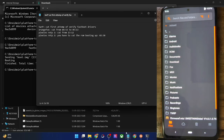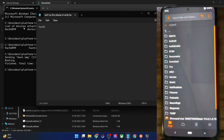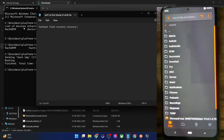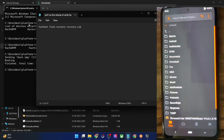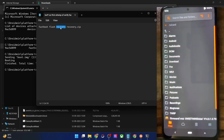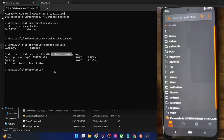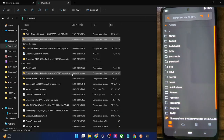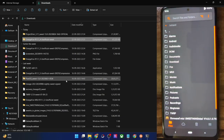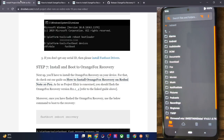An easier approach would have been to use 'fastboot flash recovery recovery.zip' — since our phone has a recovery partition, you could directly flash it. But it's not recommended because if something is wrong with the recovery file, the recovery partition might get corrupted. So don't use that command — always use the boot command first, then flash it to the recovery partition by transferring the recovery.img file onto your phone. With that, we now have Orange Fox recovery permanently installed.